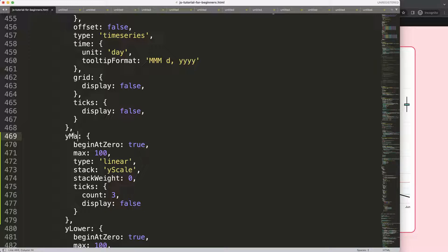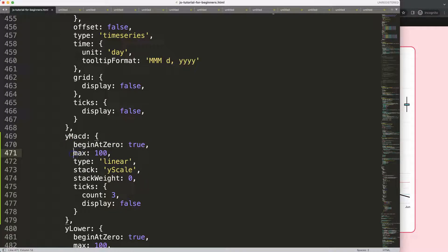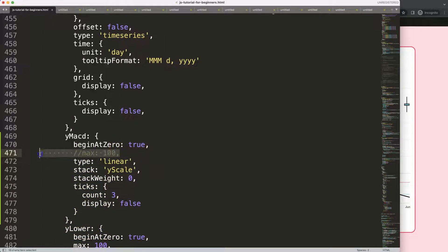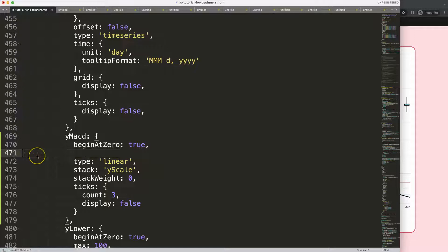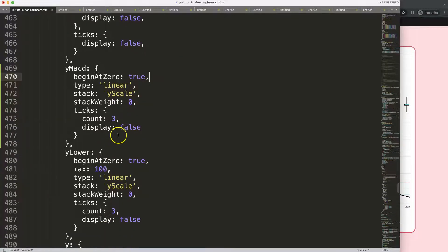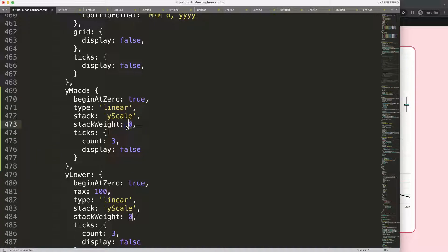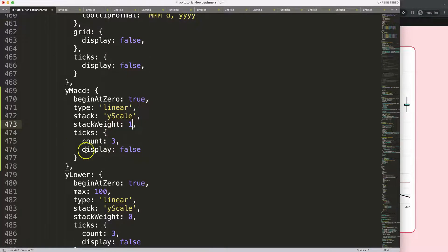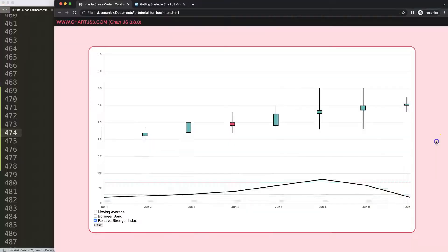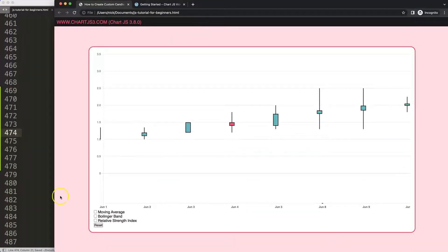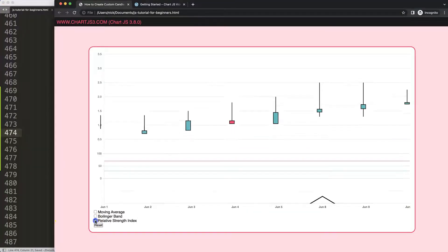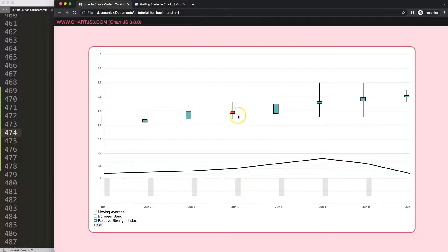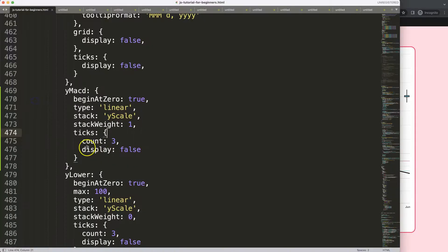I'm going to give this the name y-MACD, which is the Moving Average Convergence indicator. Begin at zero could be true, maximum well this chart will depend on it. It has a different indicator structure so I will ignore that for now. We have these ticks here, display false. Let's maintain this for now. If I save this, refresh, and then select this, you can see here now we get these bars.